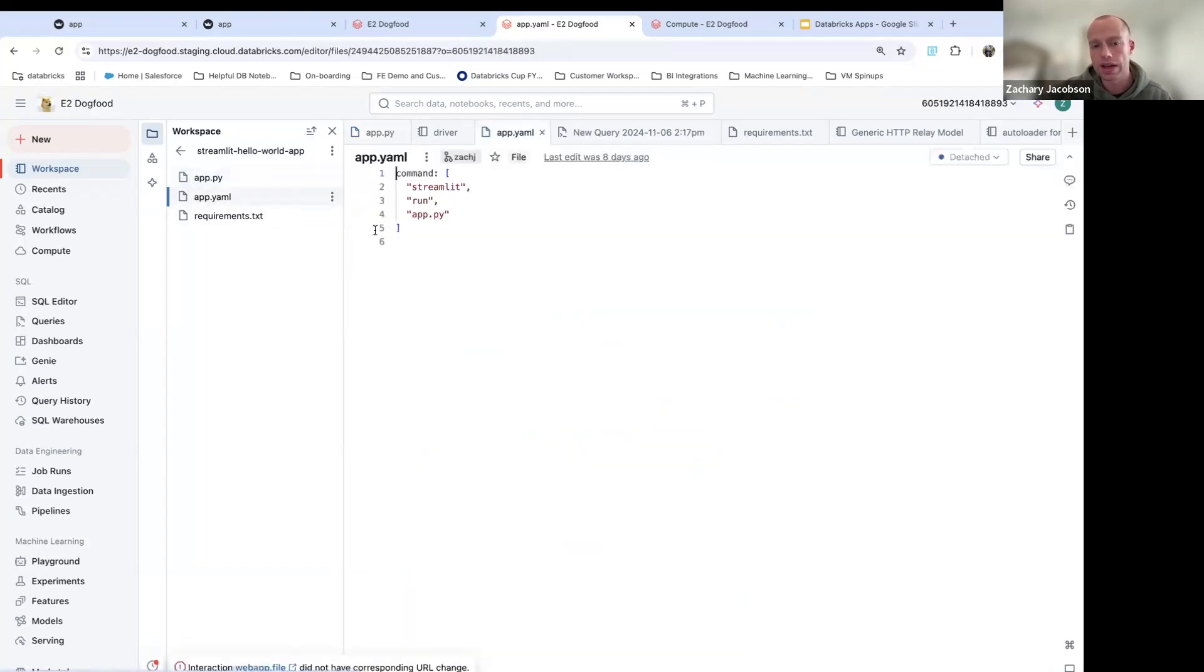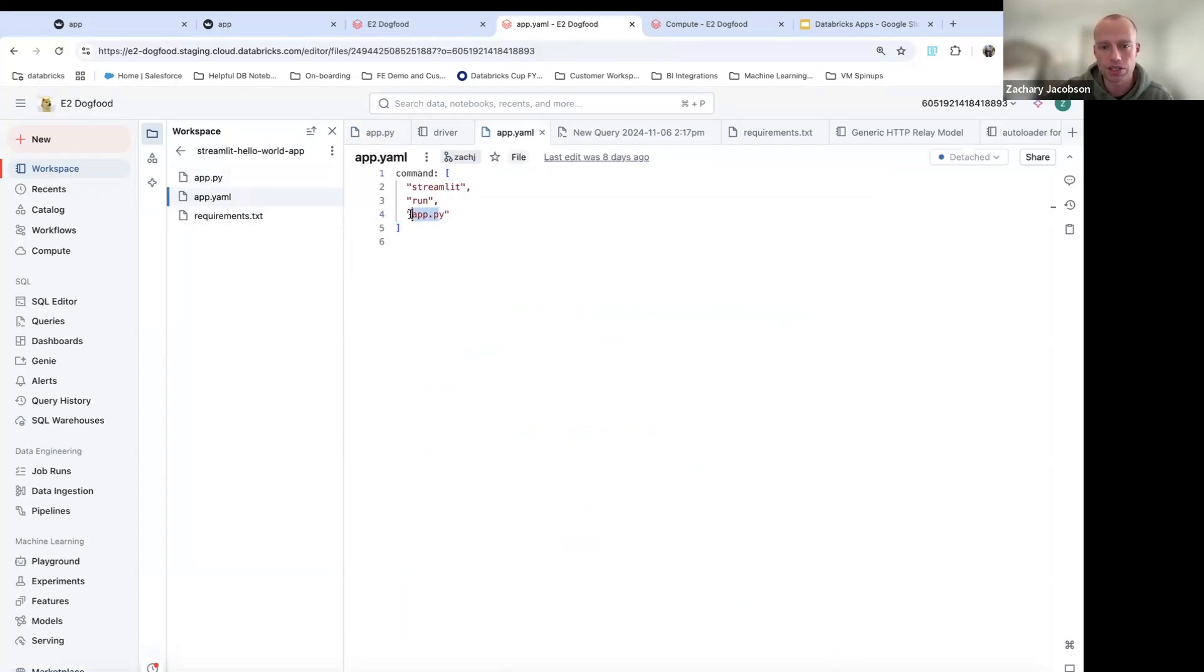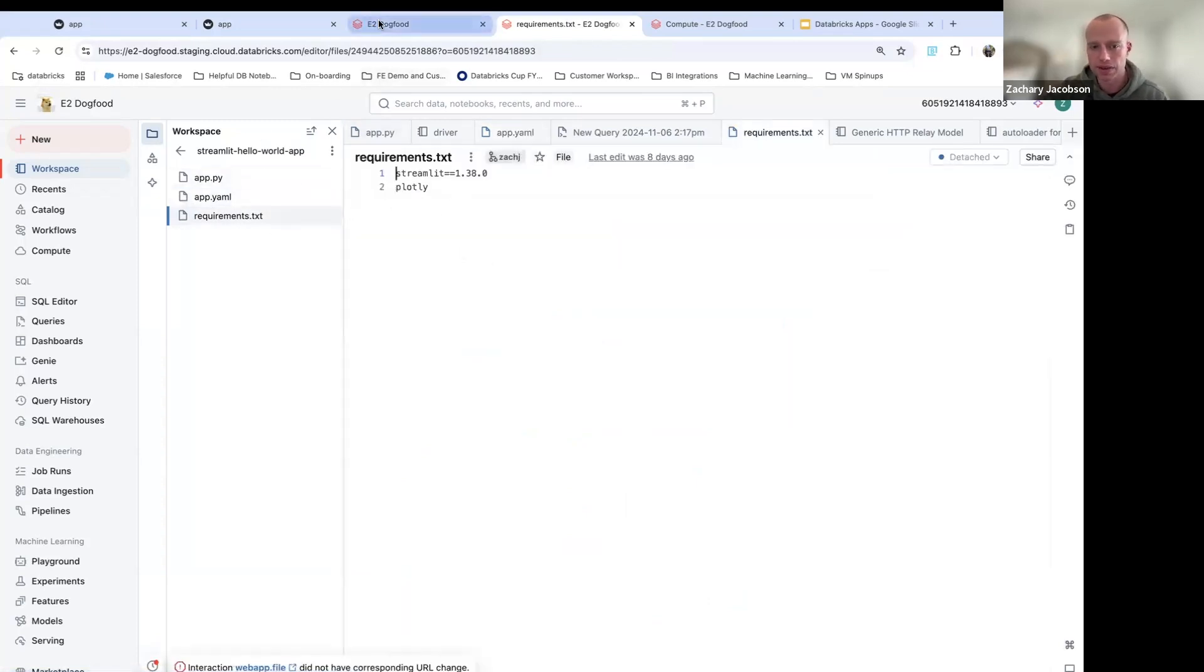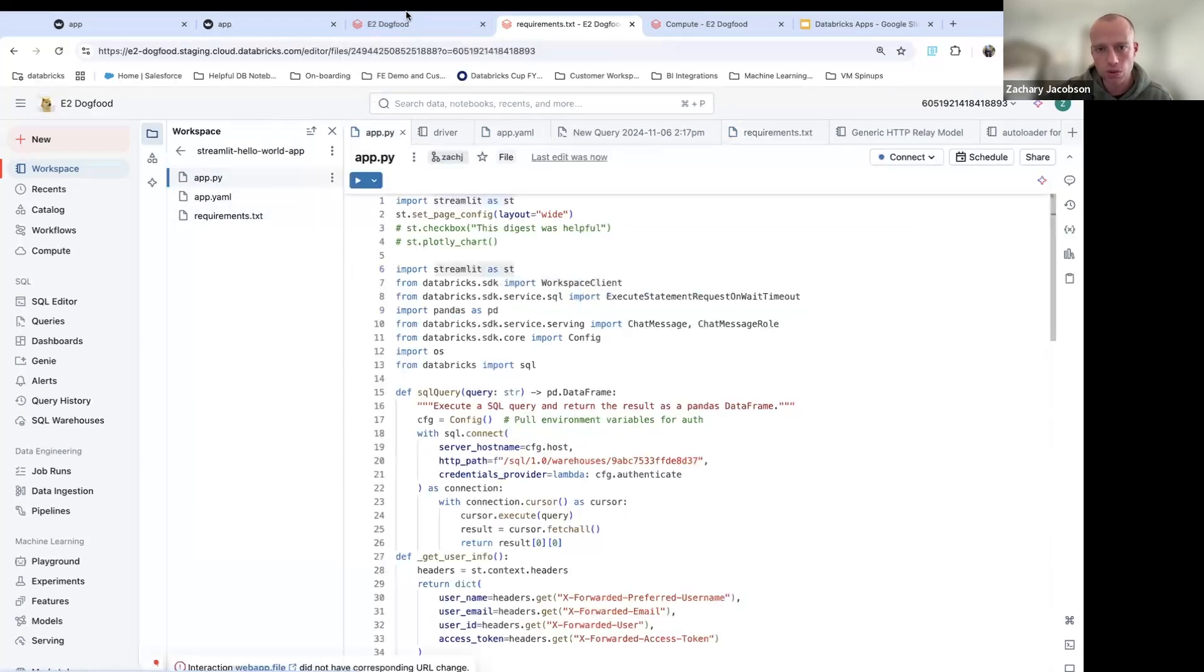You also have your YAML file that's going to show where to actually run and call the main application file. And then you have the requirements file. So any additional dependencies that we didn't add in the base environment.